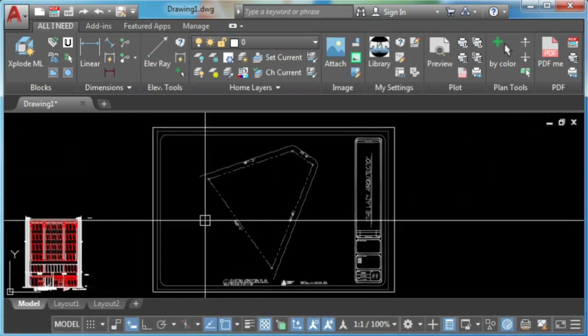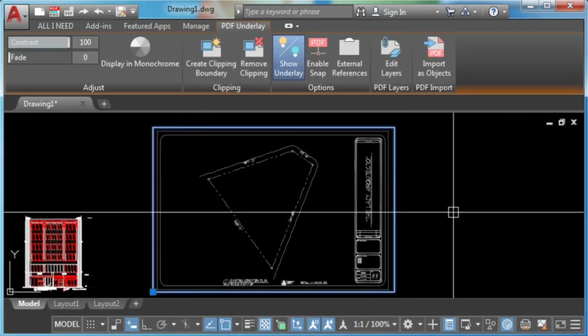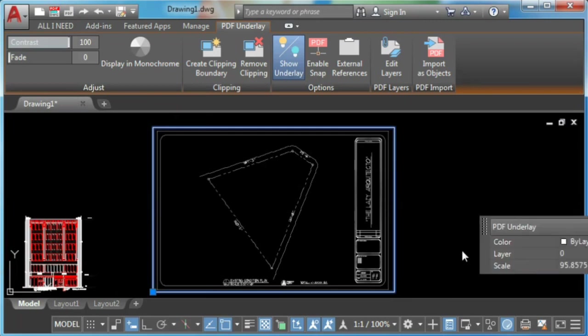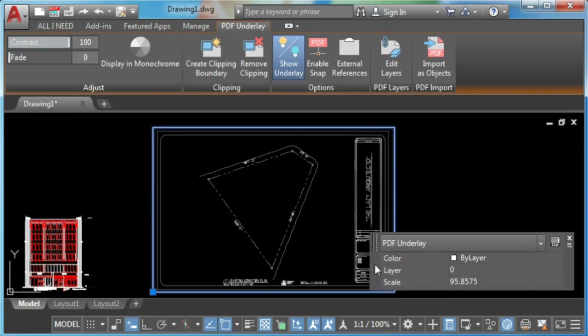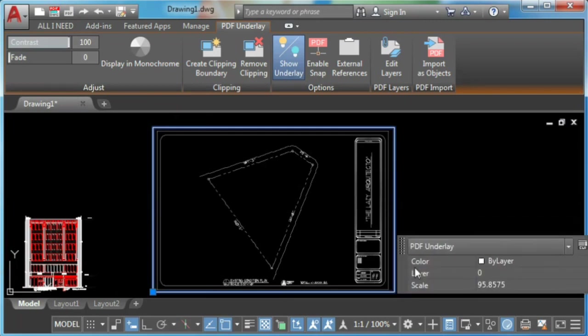All right, it's time to test your new PDF to DWG command.